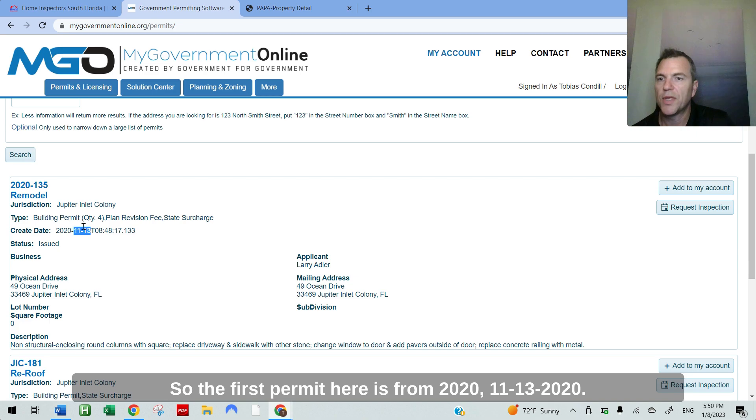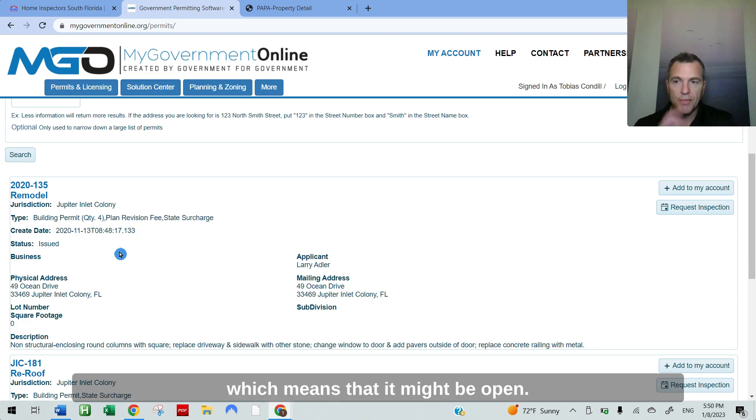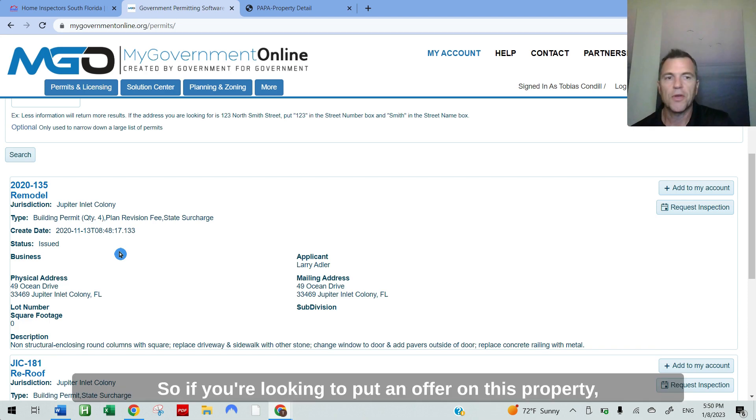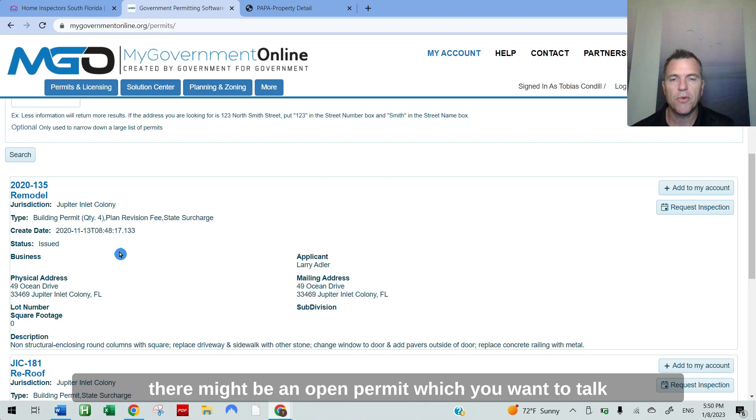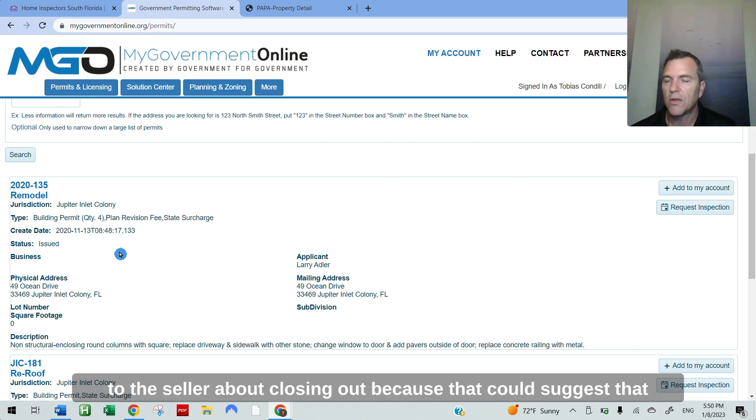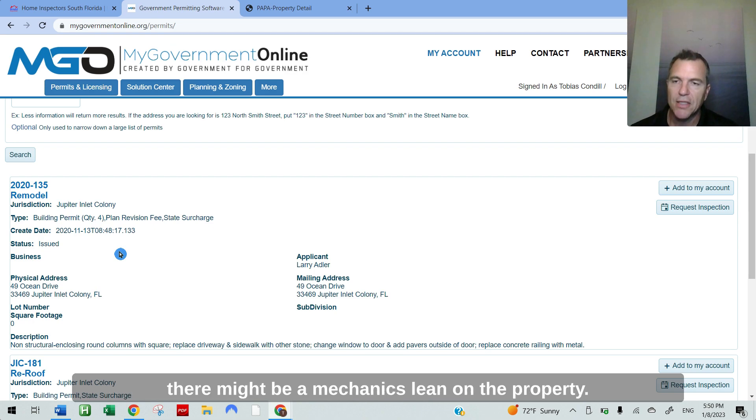So the first permit here is from 2020, 11-13-2020, that is. It's in the issued status, which means that it might be open. So if you're looking to put an offer on this property, there might be an open permit, which you want to talk to the seller about closing out because that could suggest that there might be a mechanics lien on the property.